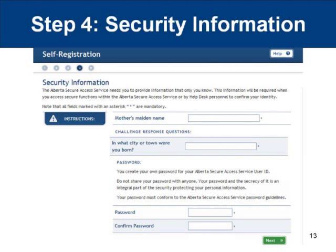Step four involves entering security information. The site will first ask you for the answers to a number of challenge response questions. These questions are vital to verifying who you are, and will be asked of you if you need to reset your password. Fill in your answers and proceed to the password section. At this point, you will need to create your password. The password cannot contain your first or last name, must contain at least one number, one uppercase letter, one lowercase letter, and can only be between eight and forty characters long. Decide on a password and enter it twice — once in the password box and then again in the confirm password box. Once this is complete, select the Next button.